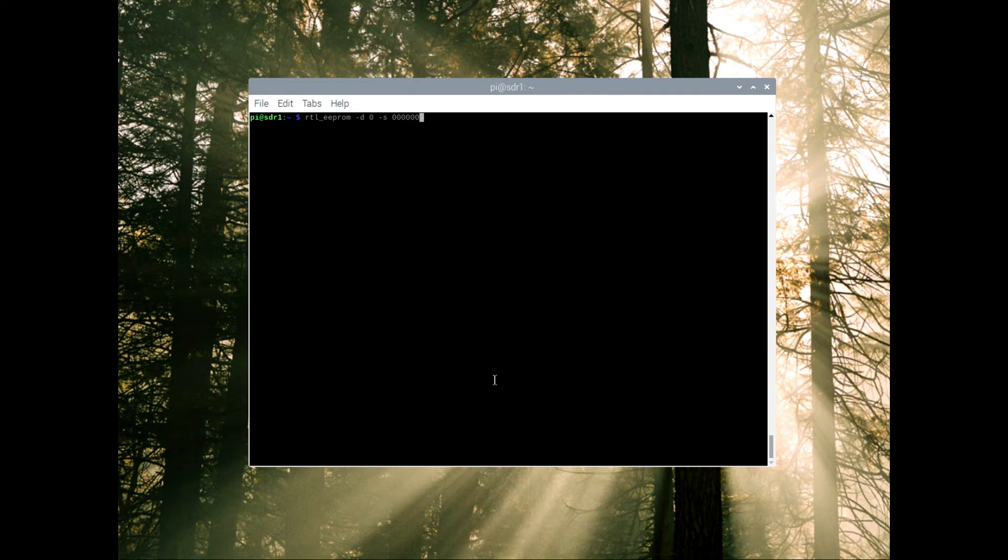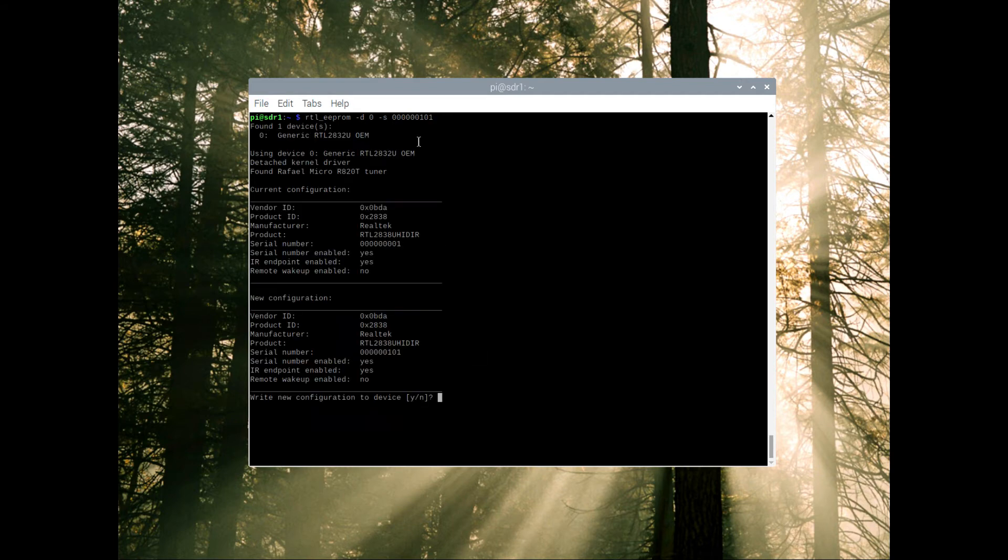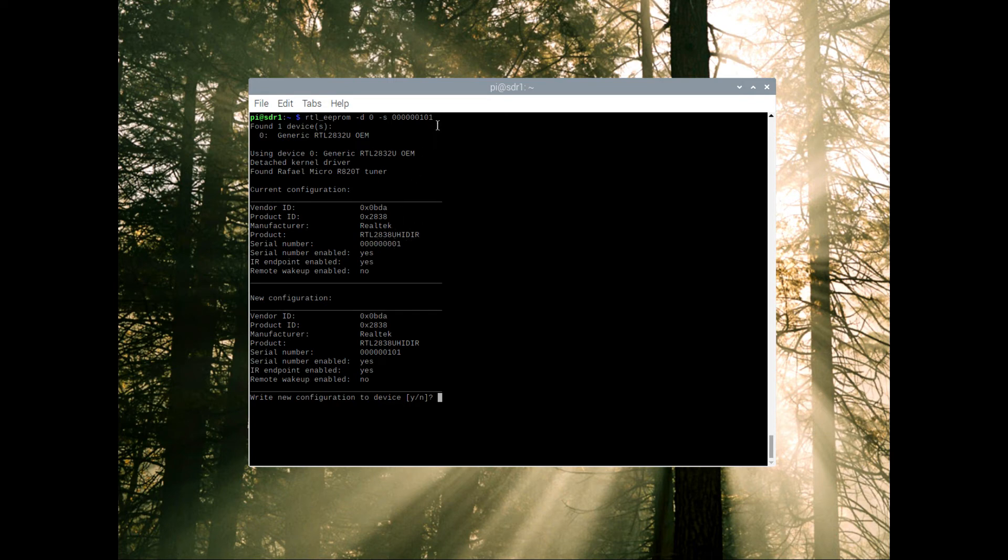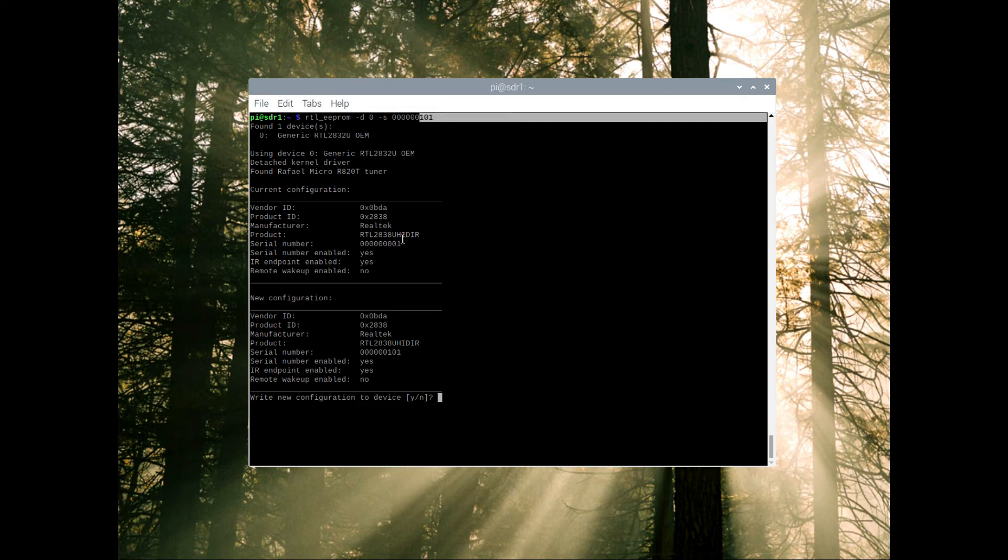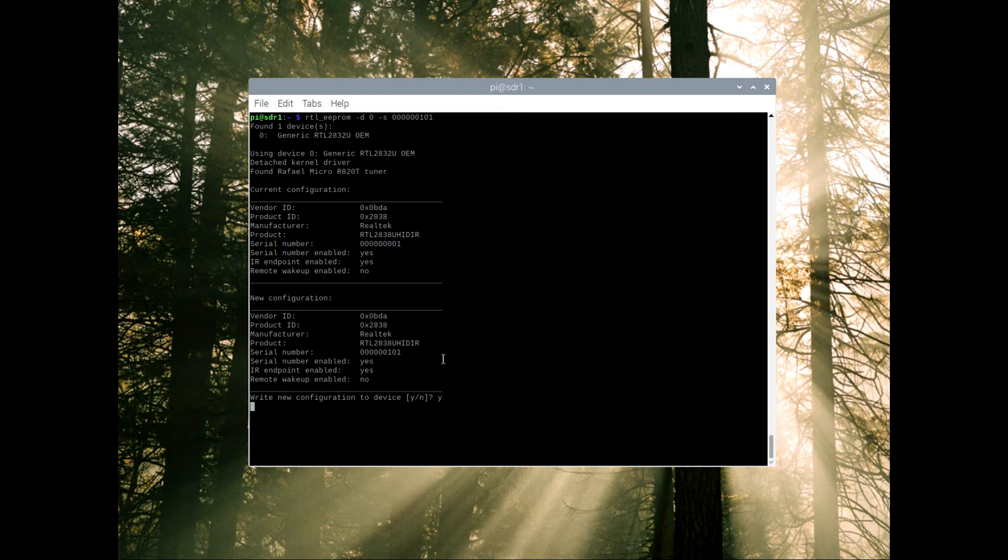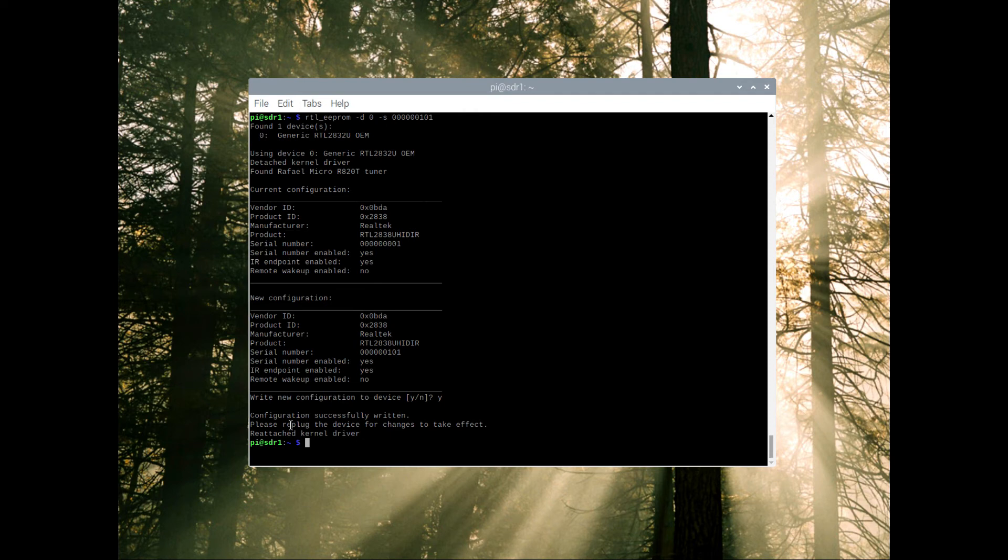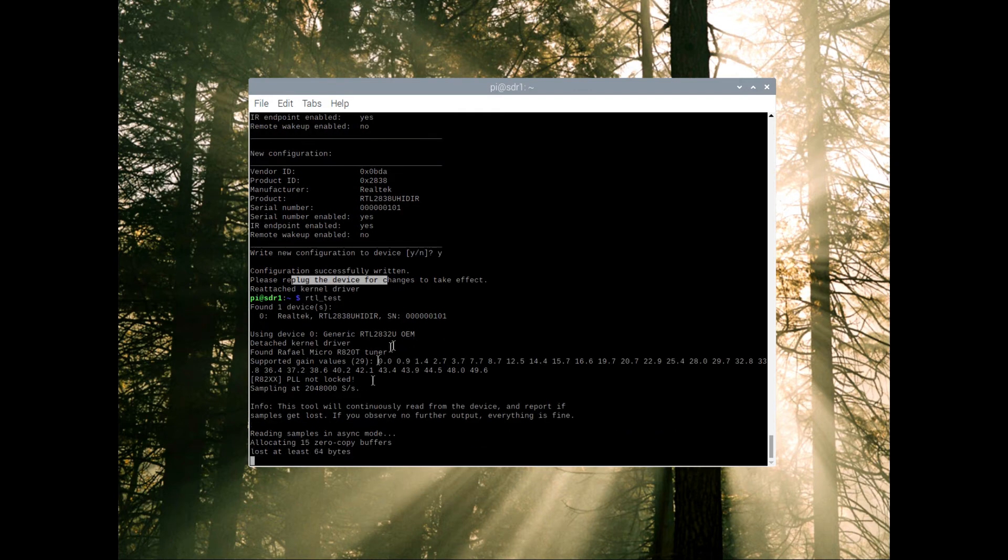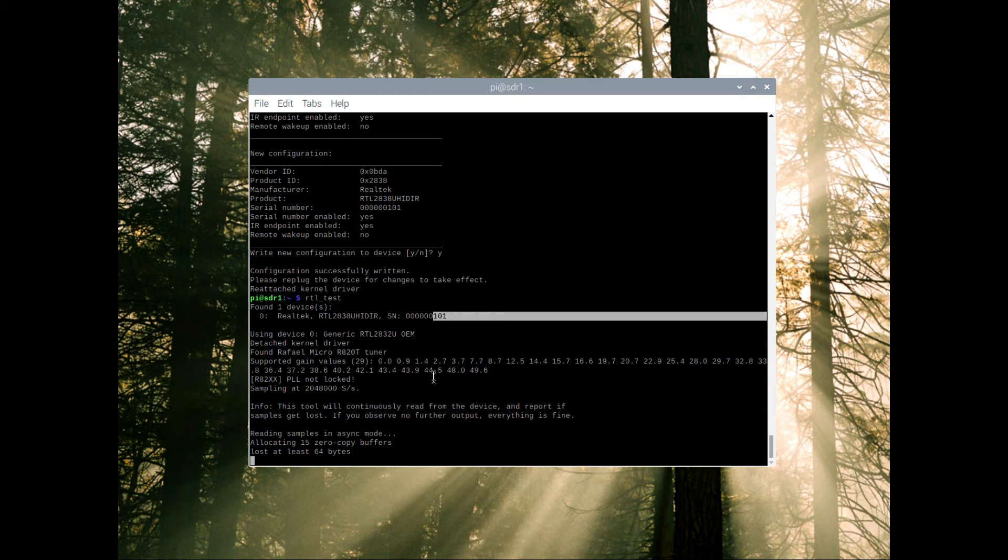rtl_eeprom, we know that we're going to write to device zero. We want to change the string, it is six leading zeros. I'll name this one 101. We can verify our command line, we're looking at device zero, current serial number is zero zero one, we're going to change it to 101. Now we're going to unplug it, plug it back in because we're essentially rebooting the device. Let's go back to the test, yep our serial number changed, good.